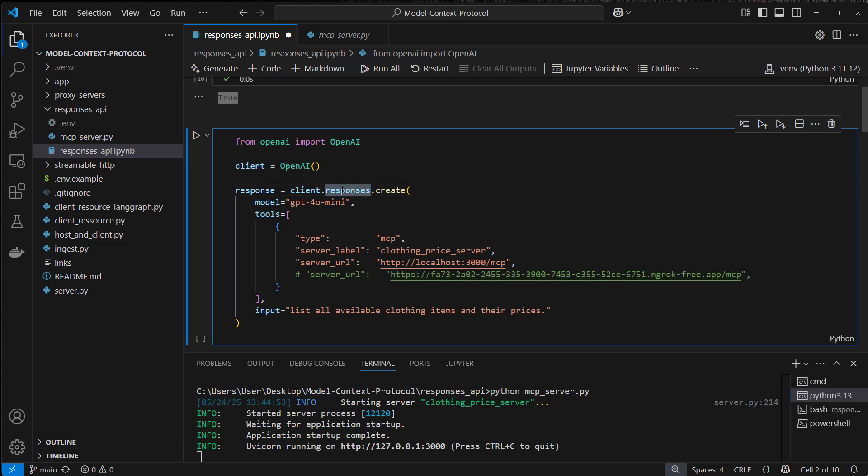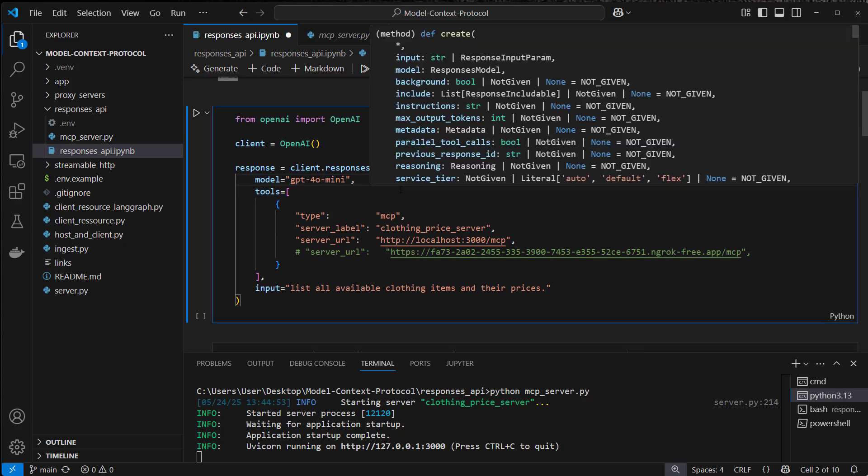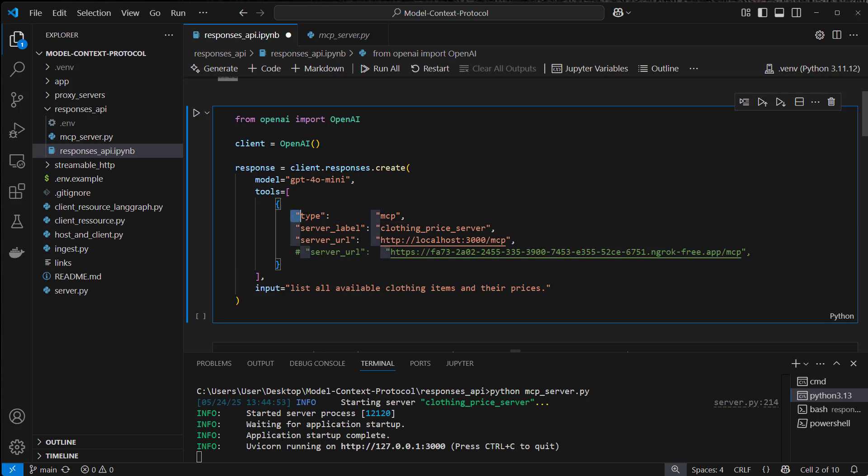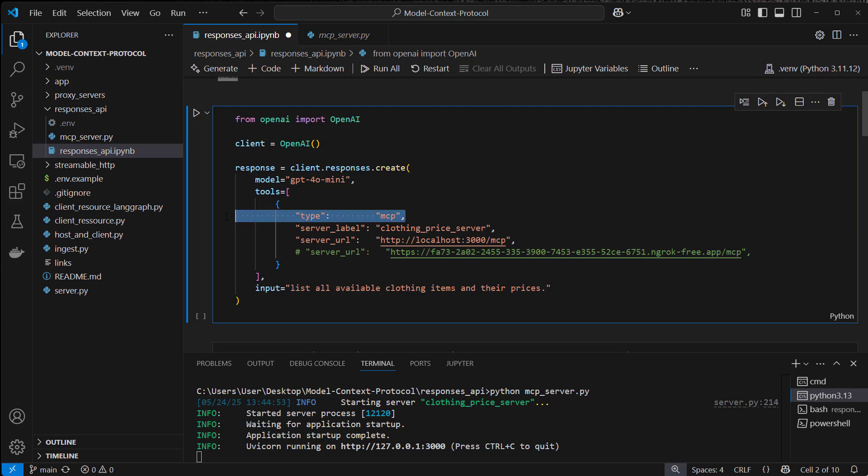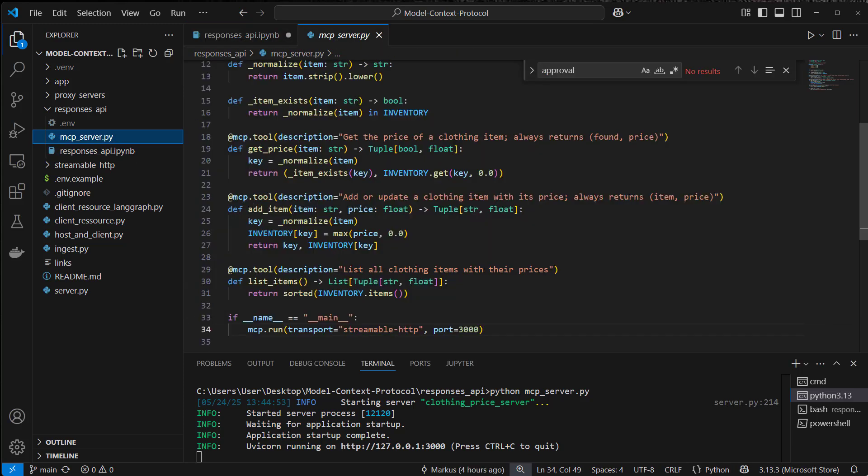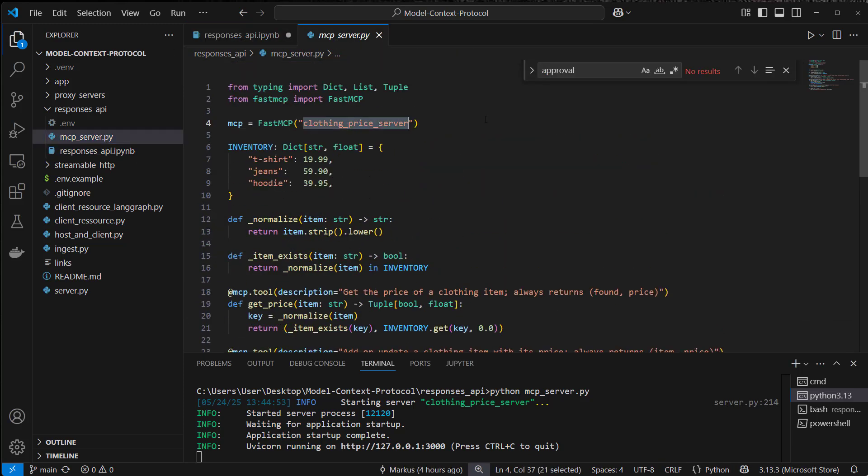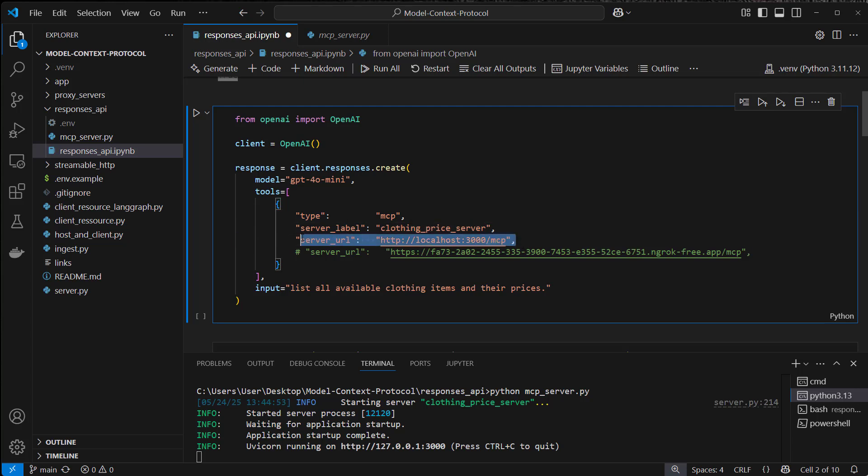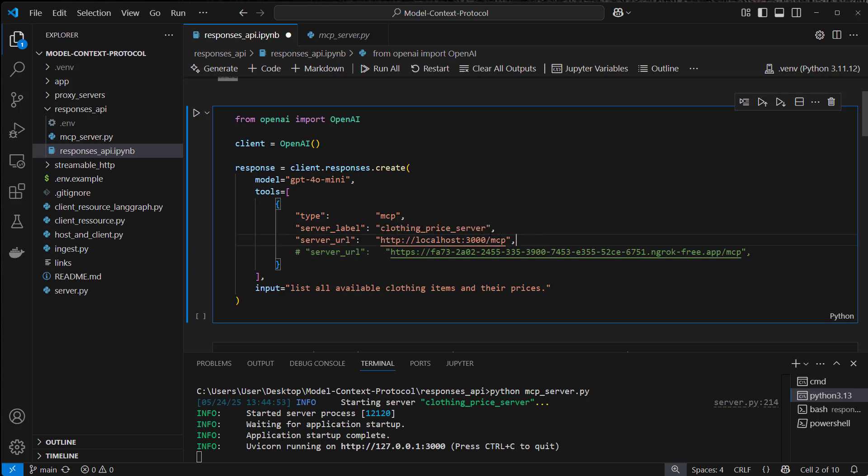Here with client.response we use the response API and then we want to create a request to OpenAI. We use the model, in this case GPT-4 mini since it's the cheapest. And now we can use this tools list and put some MCP servers here. We can just create a dictionary and the first key is type mcp, so this means that this type of tool is an MCP server. We also have to put a label, so this label has to match the name of our MCP server. Now we set our server URL and it's on localhost port 3000 /MCP, so this is where our server is living.